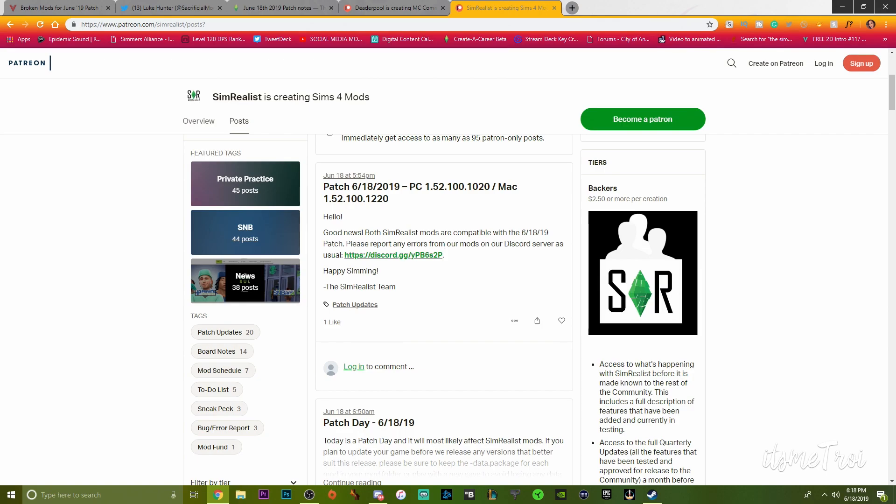So Private Practice and SNB mod are working from the creator themselves, so go ahead and put that back in your game if you have it. If you're not familiar how to take mods in and out, I did link a video down below for you guys.